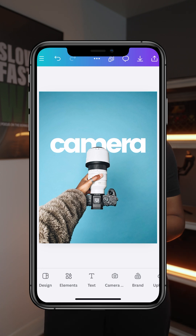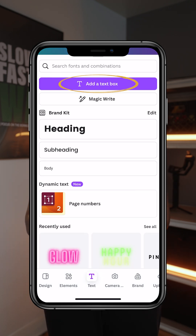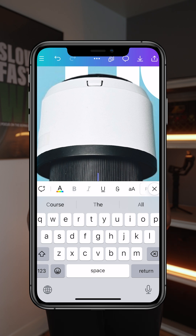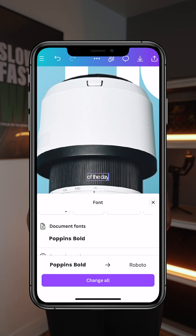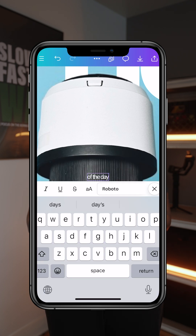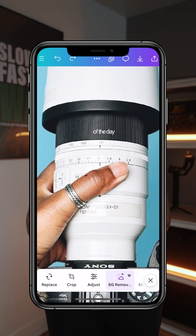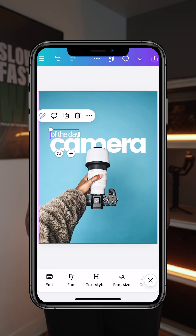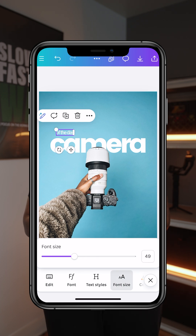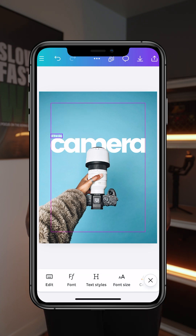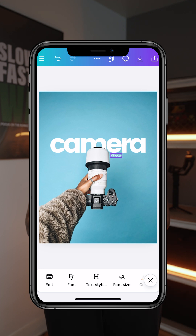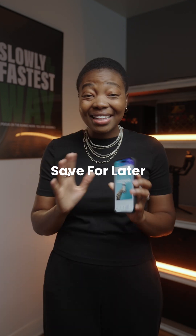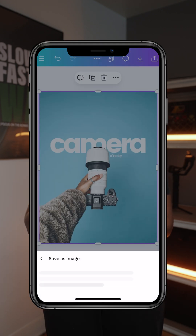Once you have your big text, you probably want to add smaller text. Click on text again, add a text box, and write 'of the day.' I want it all in lowercase. Go over to fonts and choose Roboto. I'm going to zoom in, move the text, change the font size, and move it to where I want it to be — reduce the font size, then position it exactly where I want to keep it. That's exactly how you do it: have your text behind an element in your photo. Once done, save your image.